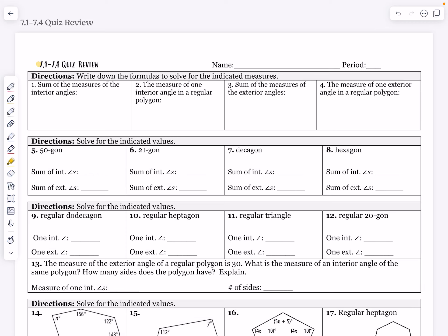Hello, everyone, and welcome to our 7.1 through 7.4 quiz review. The first set of directions says to write down the formulas, and that's exactly what you're going to want to do whenever you get your quiz because these will not be given. The first formula you need to know is the sum of the interior angles. The sum of the interior angles is going to be n minus 2 times 180, where n represents the number of sides of a polygon.